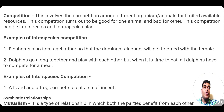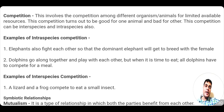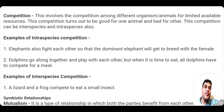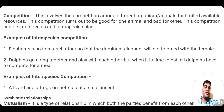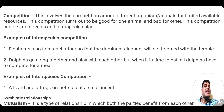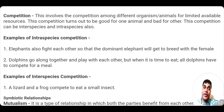An example of intra-species competition is elephants fighting among themselves so that one dominant elephant comes out who gets the opportunity to breed with the female elephant. Dolphins also compete within themselves at feeding time, so that one comes out victorious to get a meal. These are two examples of intra-species competition.